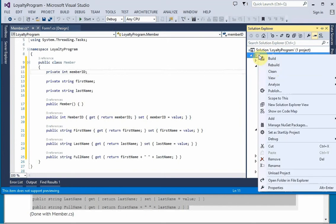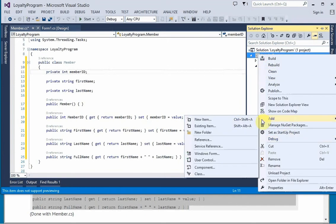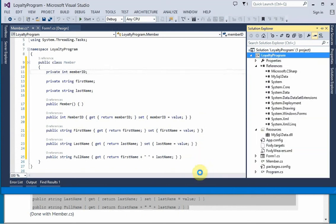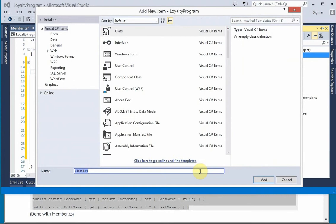The LoyaltyDB class is going to be the one that contains all of the methods for accessing the database. So I'm going to call it LoyaltyDB.